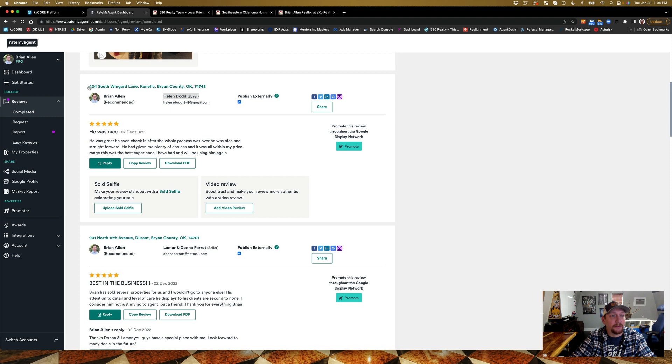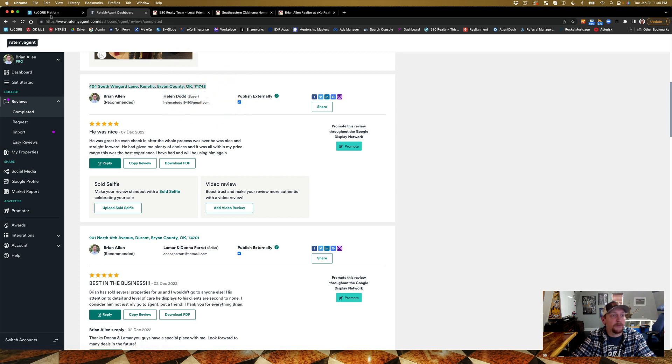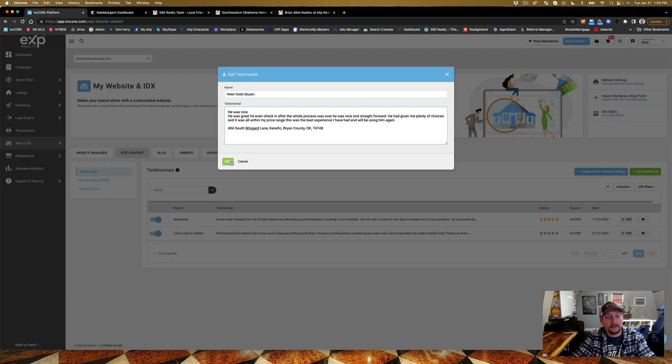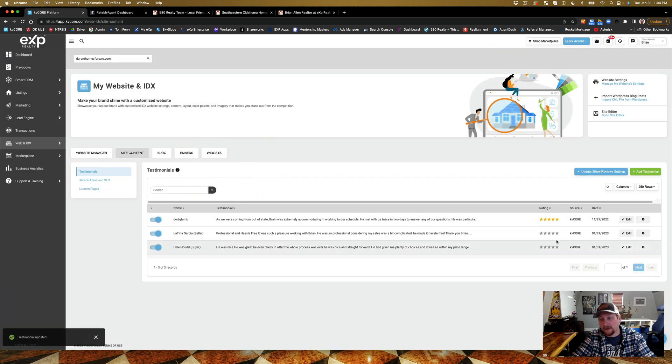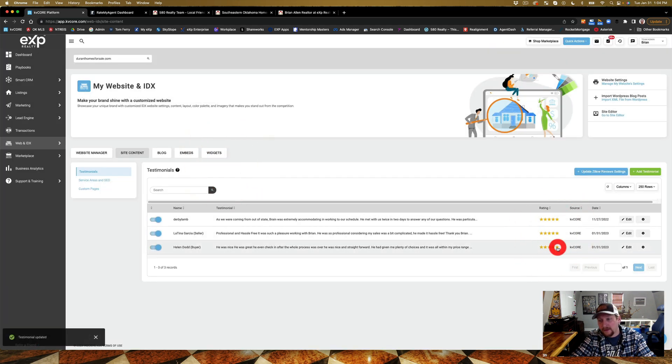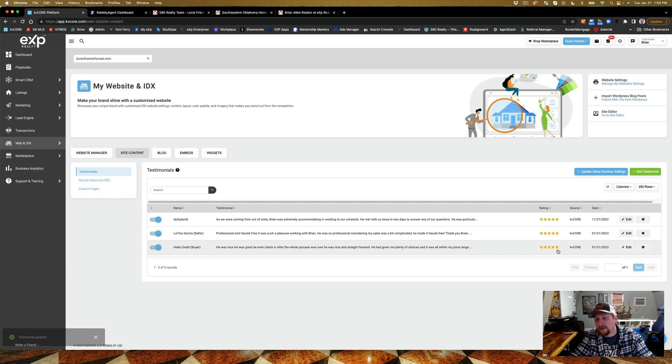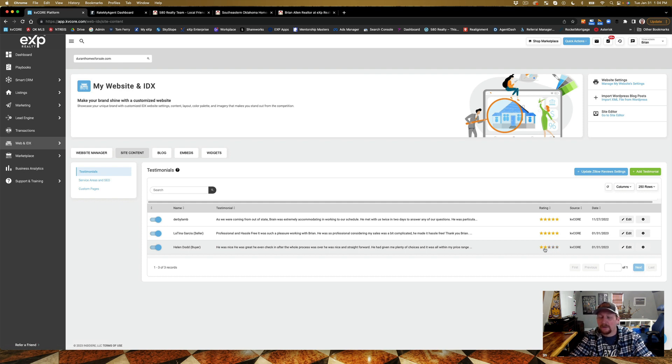Helen Dodd. Copy that out, put it in here. Boom. I'm gonna put the address in here. Just like that and add. Now look, see here, they both gave me five-star reviews, or I would have put a three, four, or five or whatever.